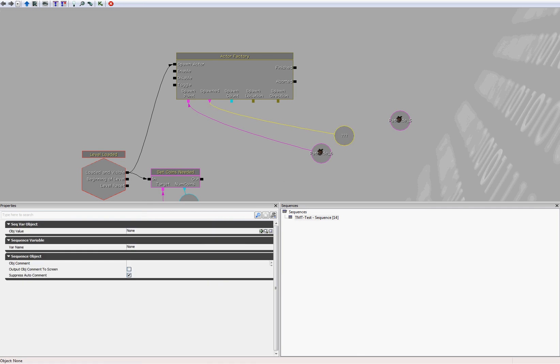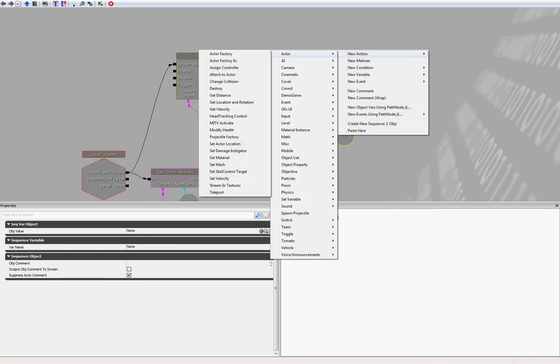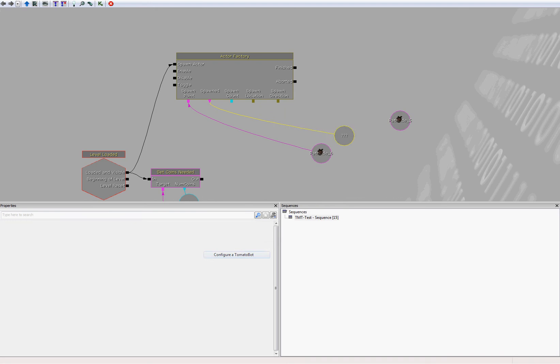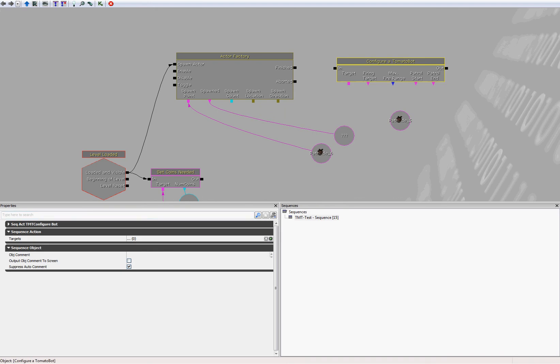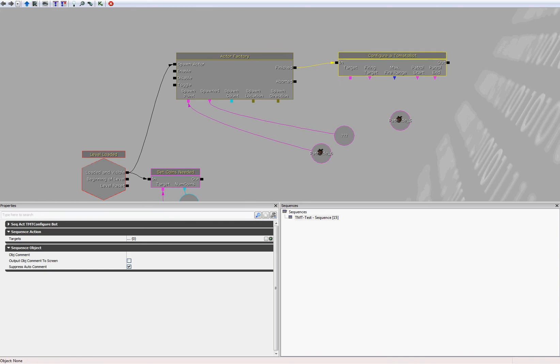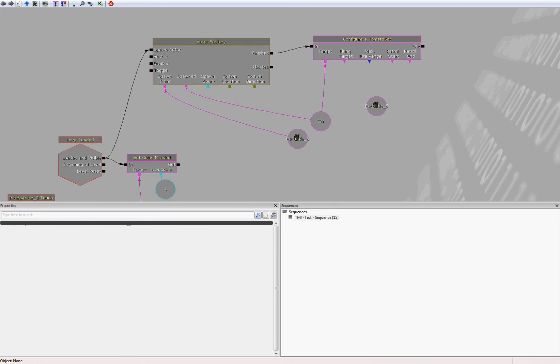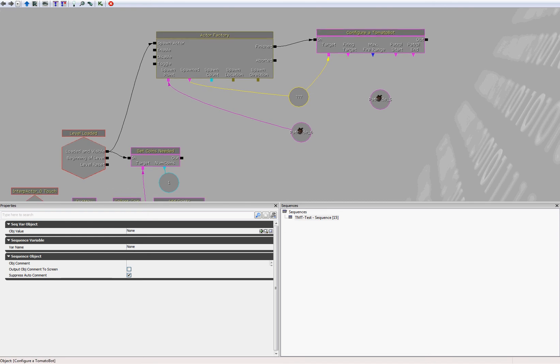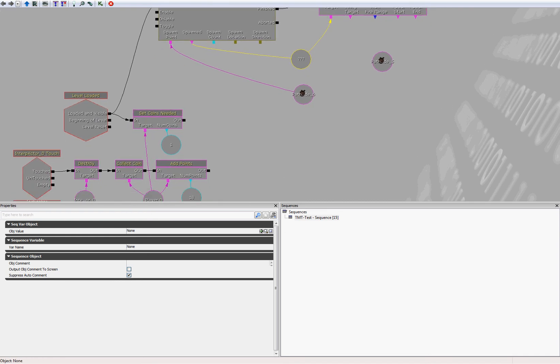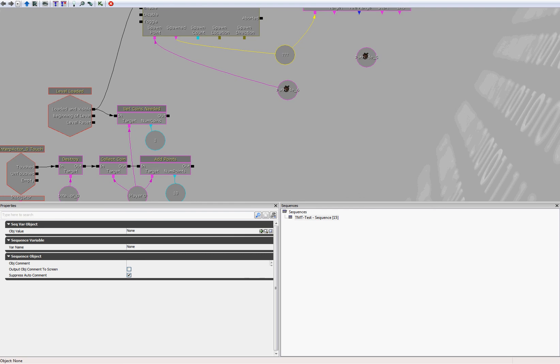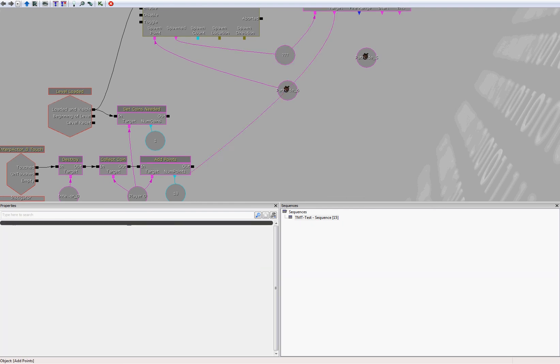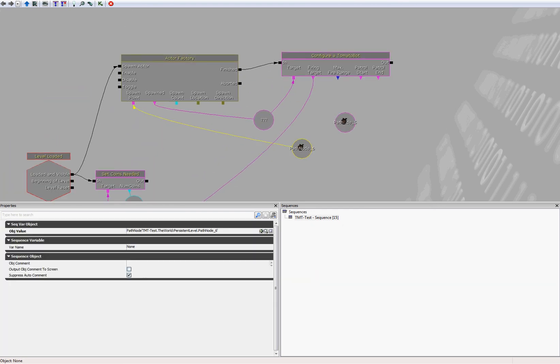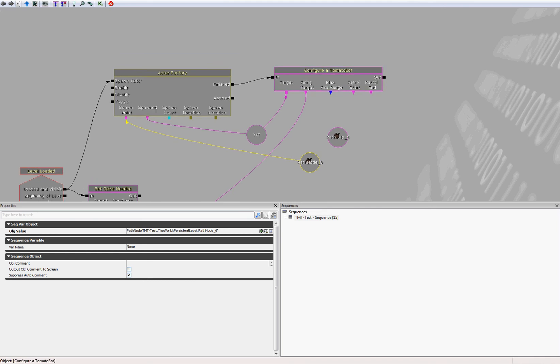And we're going to need to configure it using our sequence action that we made earlier. So now let's do that. Select new action, tomato, configure tomato bot. And let's immediately connect the finished from the actor factory to the end. What are we configuring? We're configuring the output of the actor factory, which is a tomato bot. Firing target will be the player, if you remember. So let's connect that to the player. We can create a new player variable, but I'm just going to link the whole thing down here. It looks a little bit messy, but saves some time.